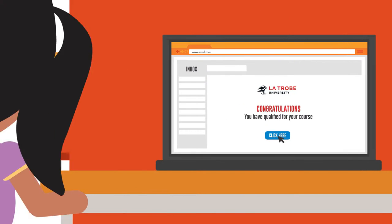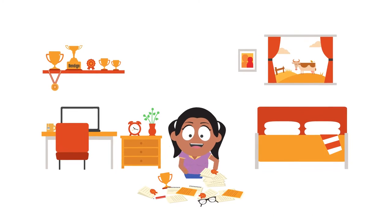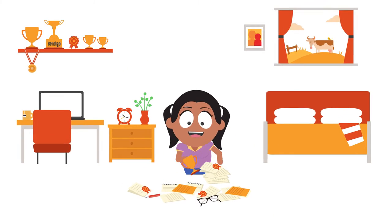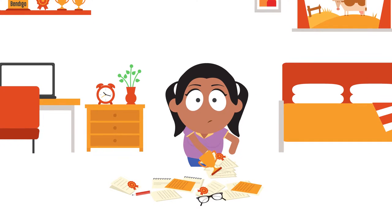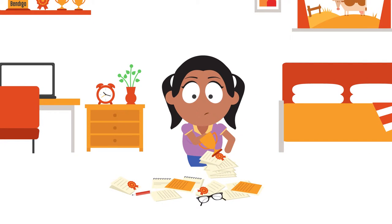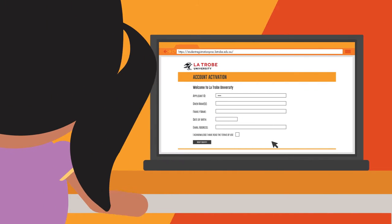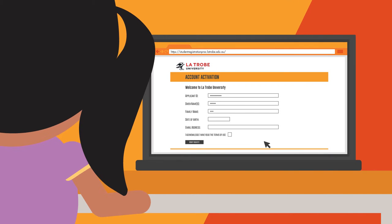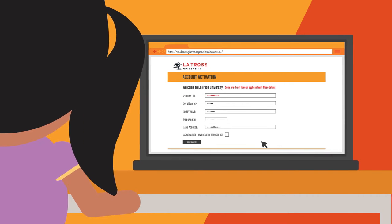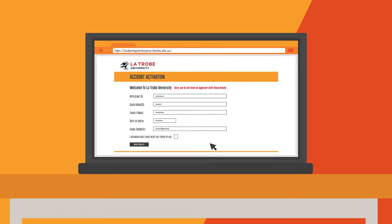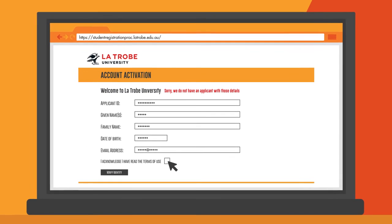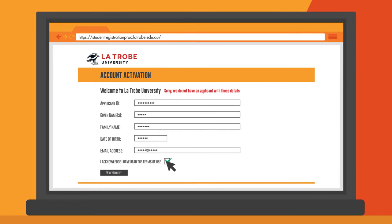Then you are going to give us some essential information. It's okay, we don't need your whole life story, just the basics. Make sure all the information you enter matches what you put on your original application. Once you've completed the information, check the tick box and click verify identity.